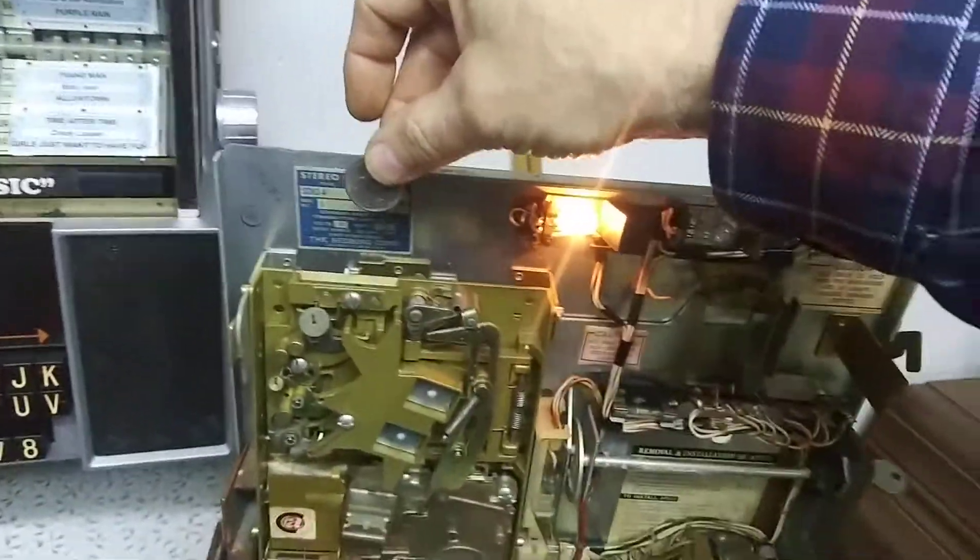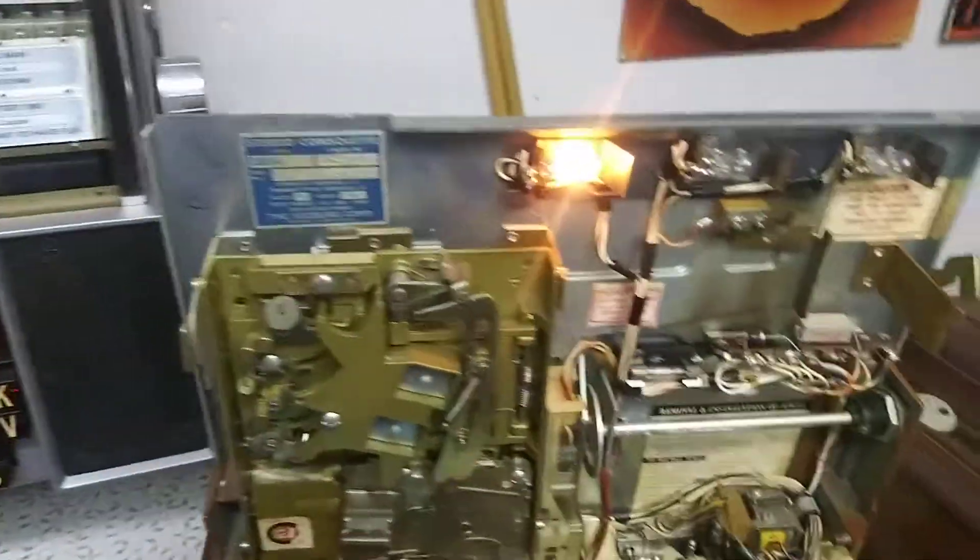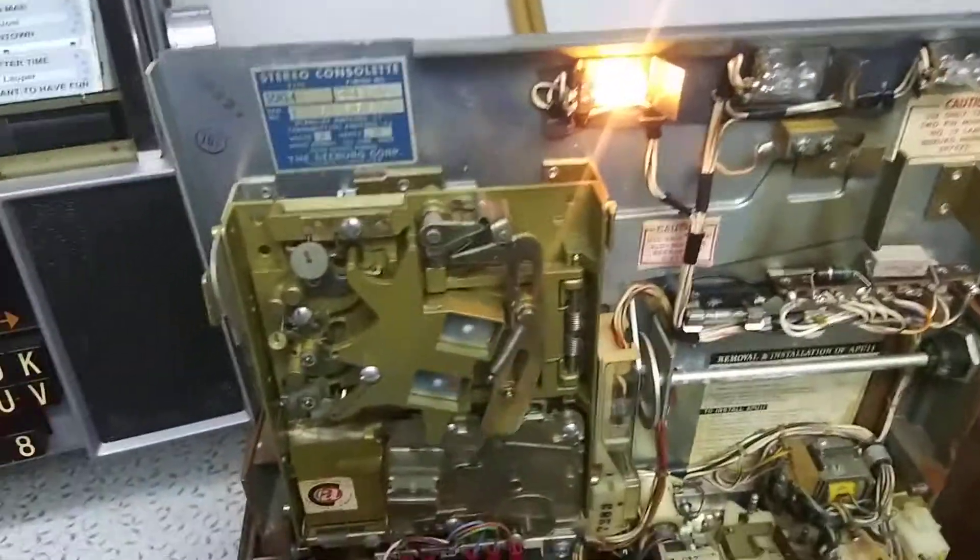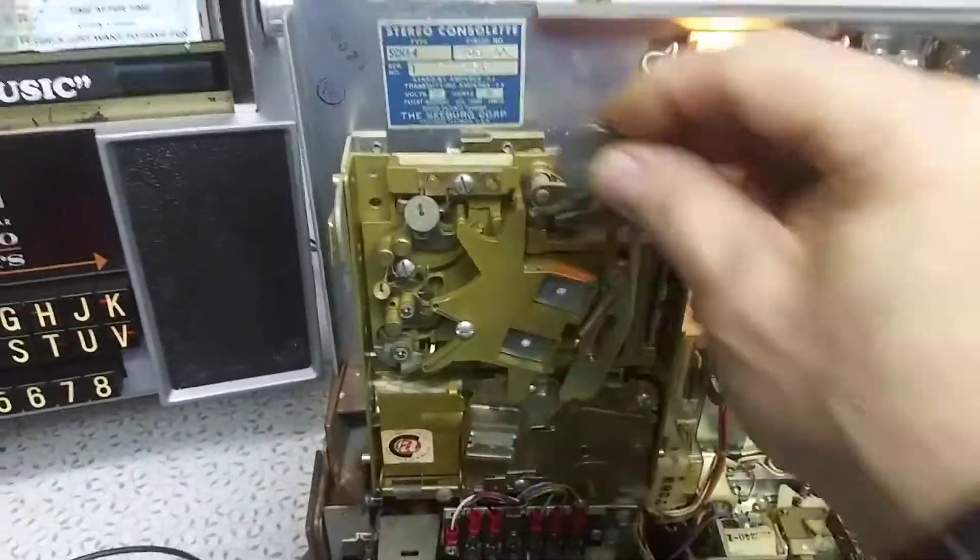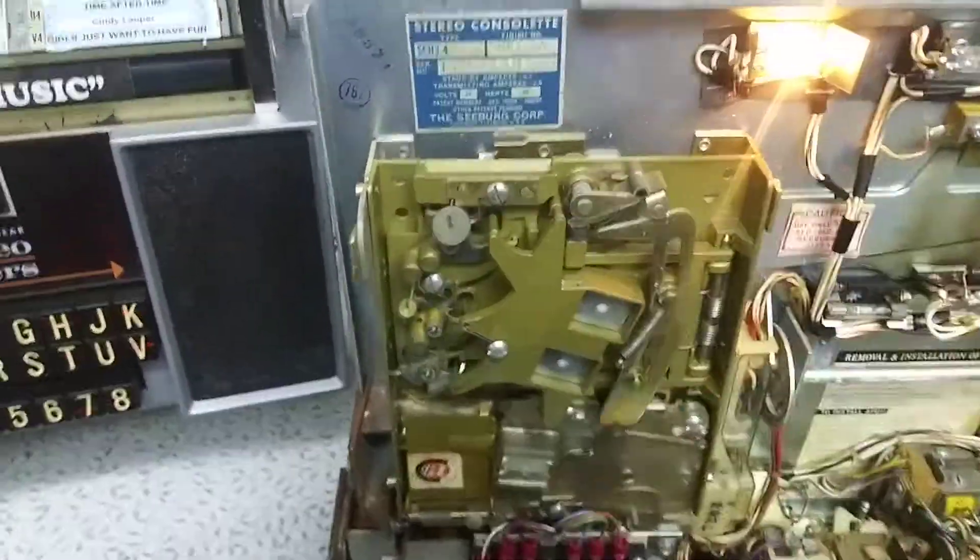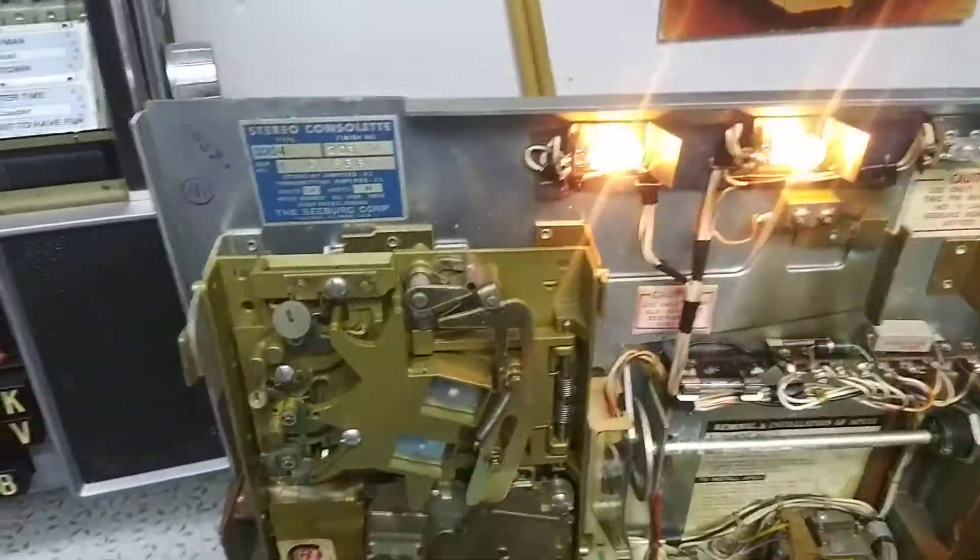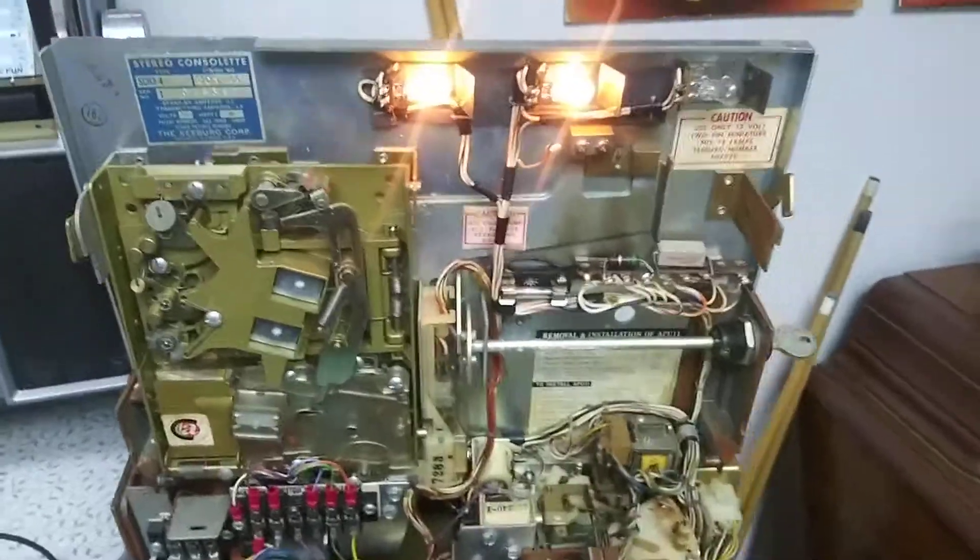So here we go. I'll put in a coin. Now we've got the credit that I need.